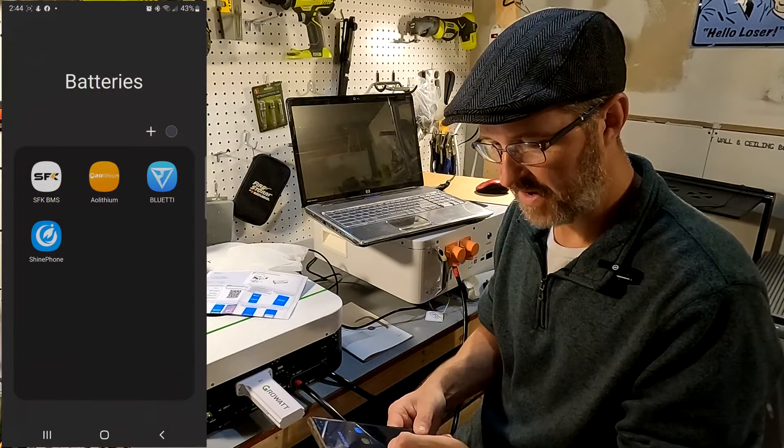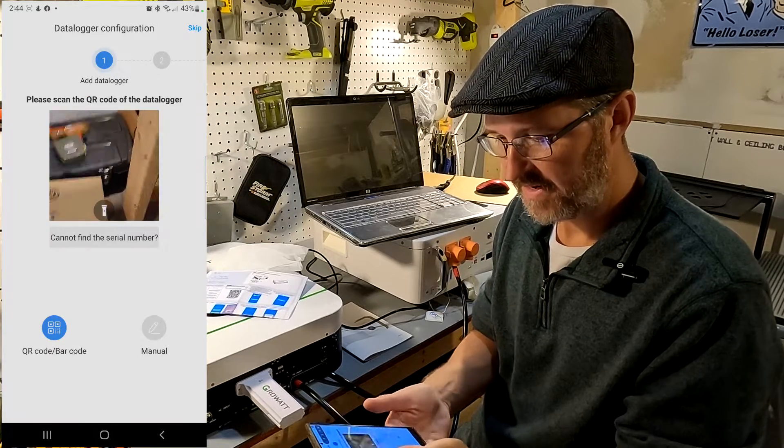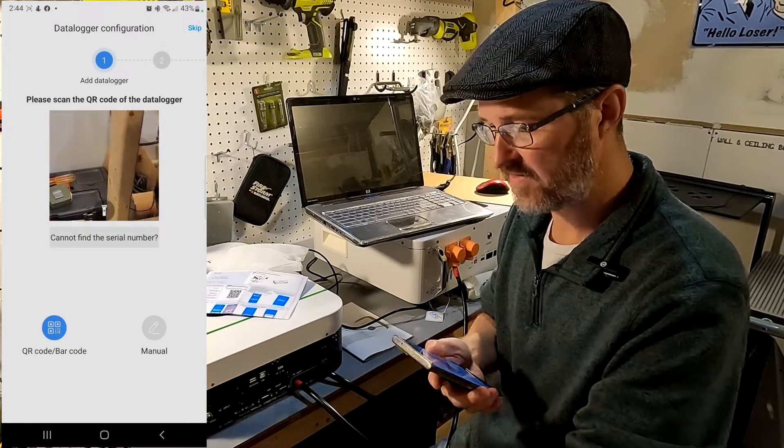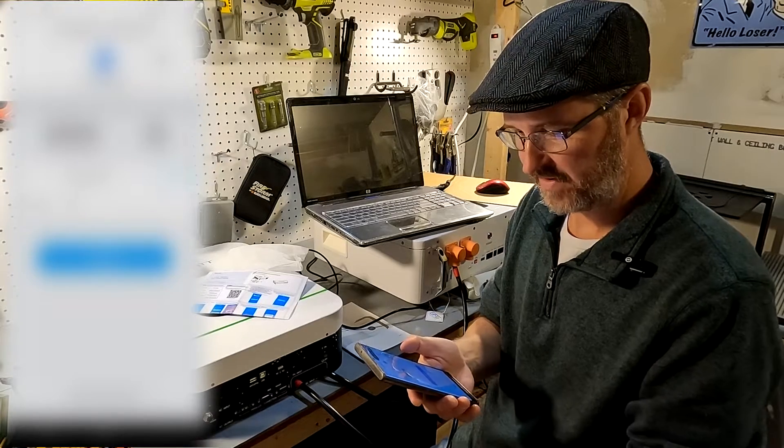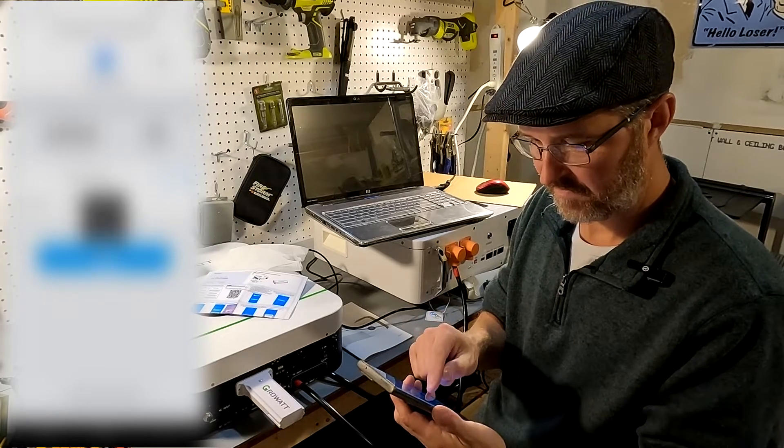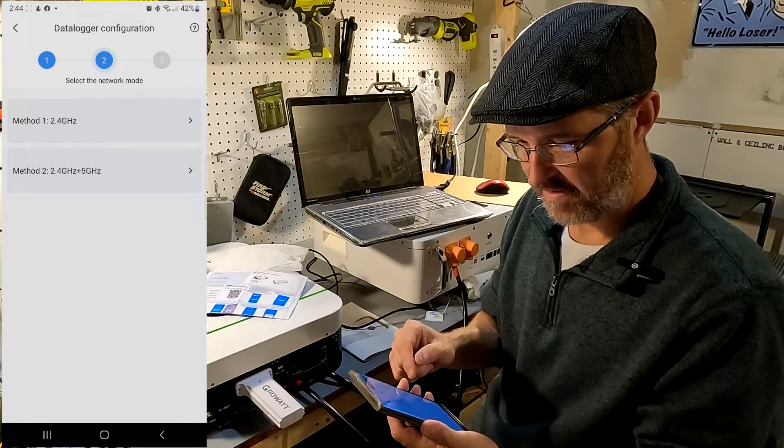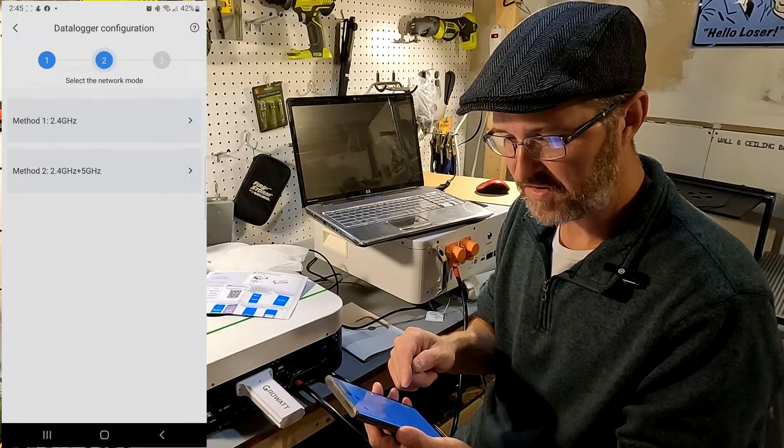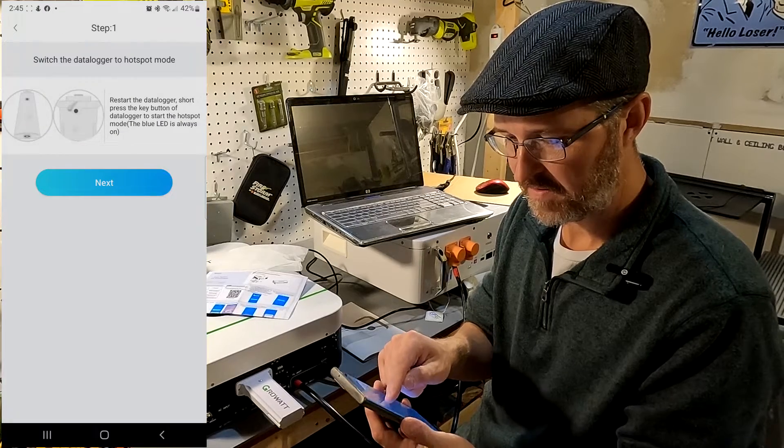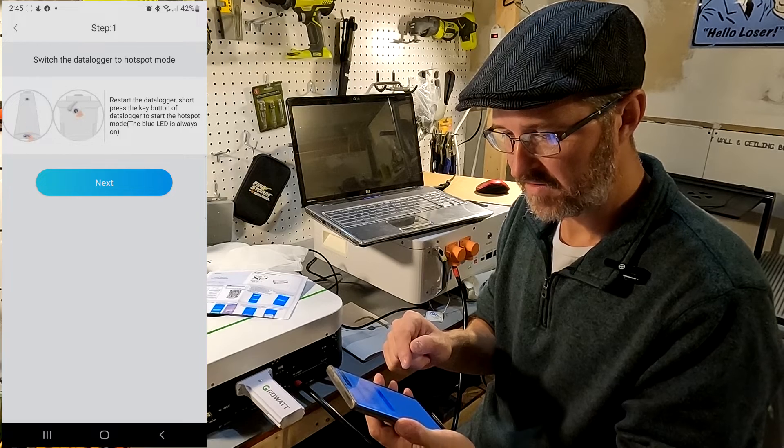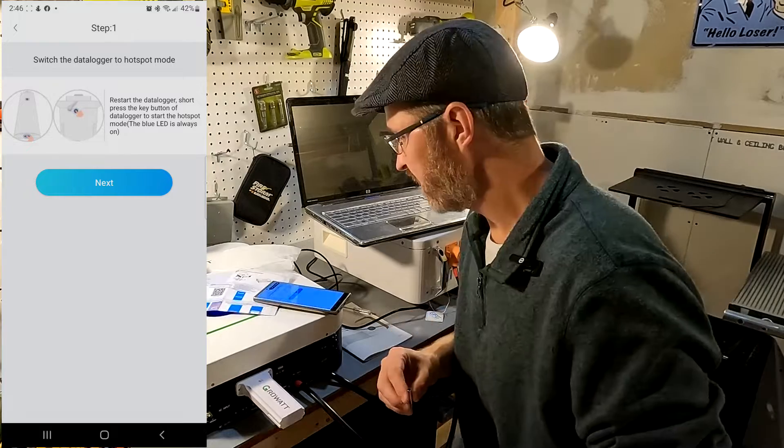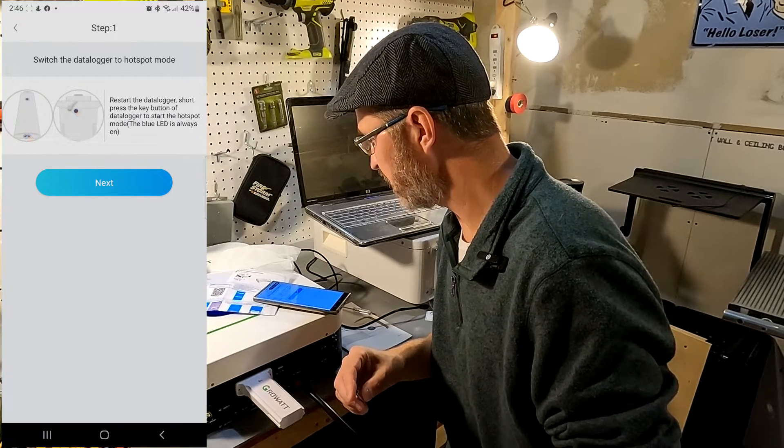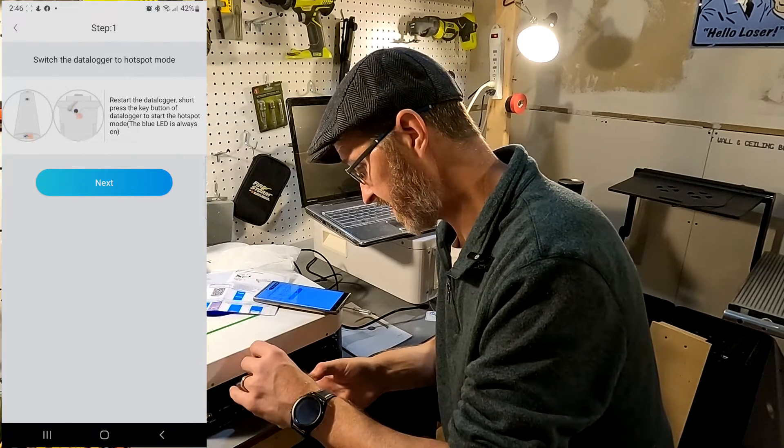Okay, I'm going to go ahead and open up the app. It's saying to add a data logger and I believe that's right here. So let's just scan this. There we go. It says method one uses 2.4 gigahertz or method two you can use 2.4 or five. So I'm going to do method two. Next, restart the data logger. Short press the key button on the data logger to start the hotspot mode. So let's go ahead and do that.